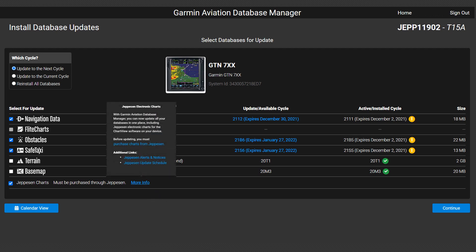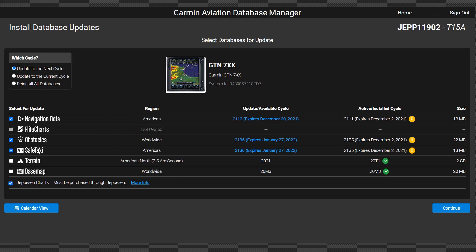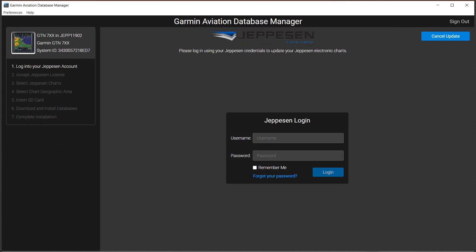Links in the pop-up menu will direct you to your account at Jeppesen. After selecting Jeppesen Charts and other databases, select Continue. A login to your Jeppesen account will appear. Notice the menu specific for your device appears in the upper left. Follow that menu to track your progress through the download. Enter your credentials and select Login.